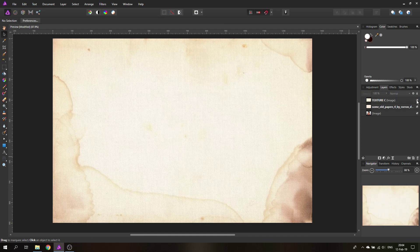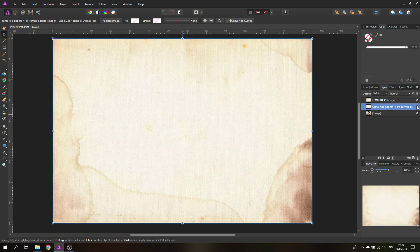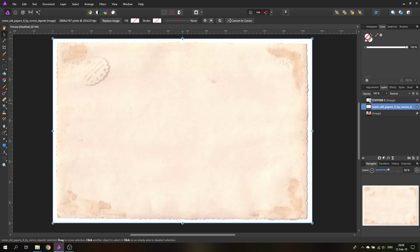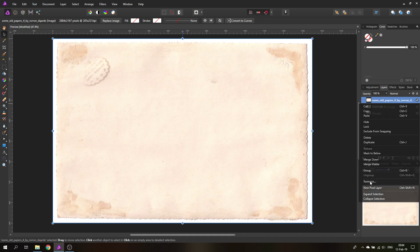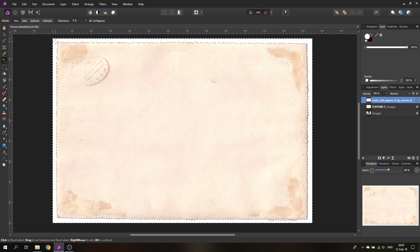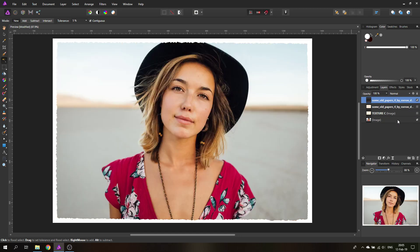We have two problems: a white background and the image going to the border. Our picture is also full size. Work around this by right-clicking to rasterize it, making it a pixel layer. Then go to the flood selection tool, set the tolerance to 5% because the background is white, click once to create a selection, then Control C, Control V to copy-paste it.